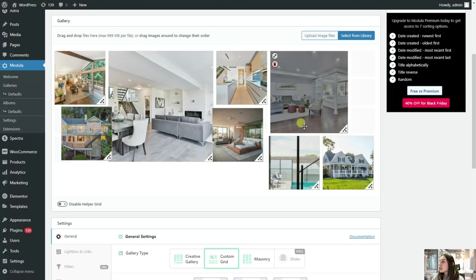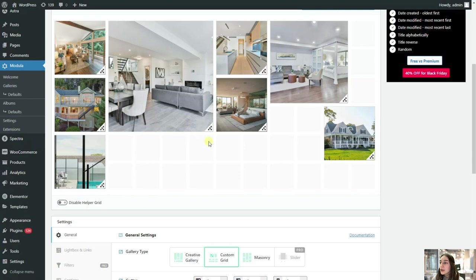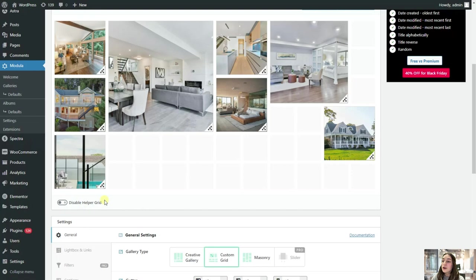And if here there is this great feature here, if you enable this helper grid, then you can also see the suggestion that makes how you can position your photos, how if you add new ones, how they will be in the gallery. It's a very helpful feature. And then this masonry view.